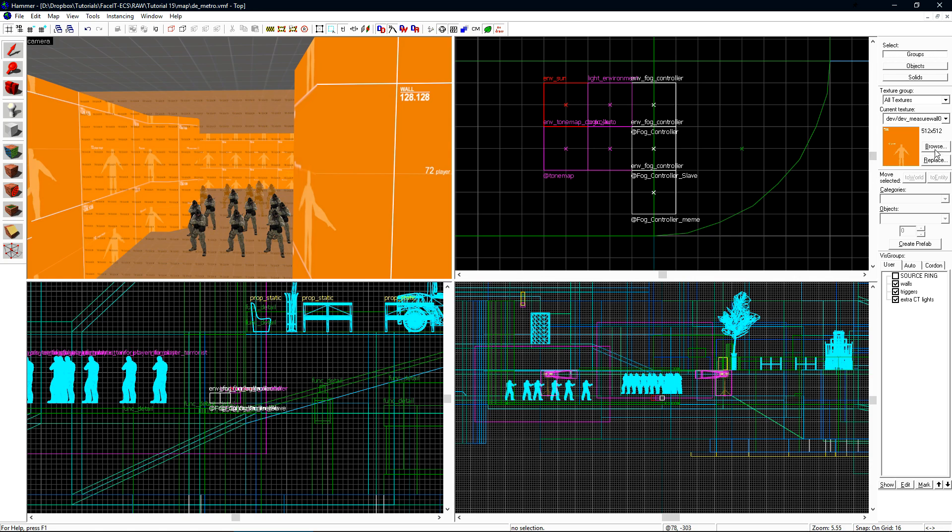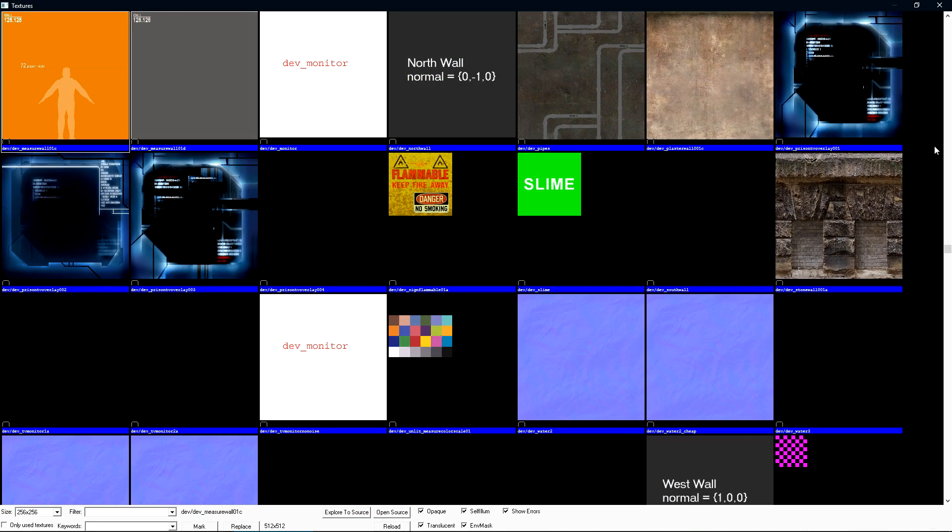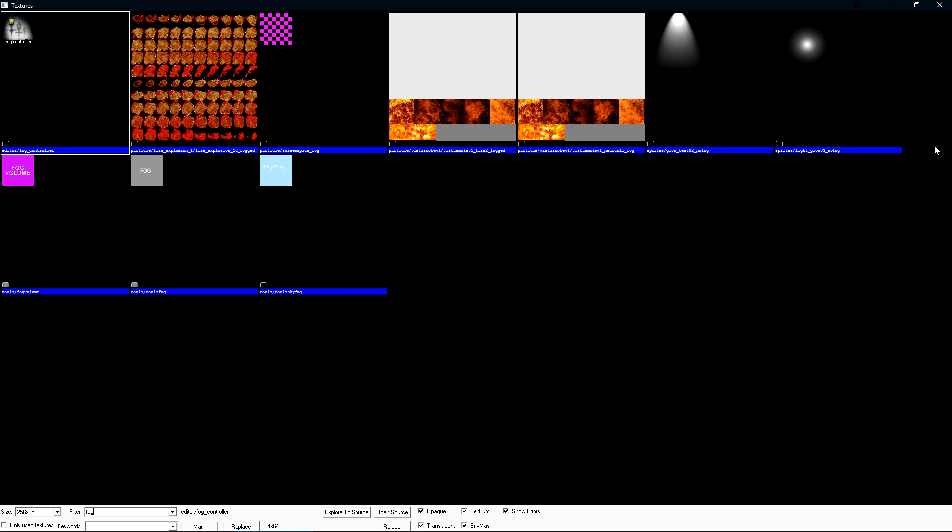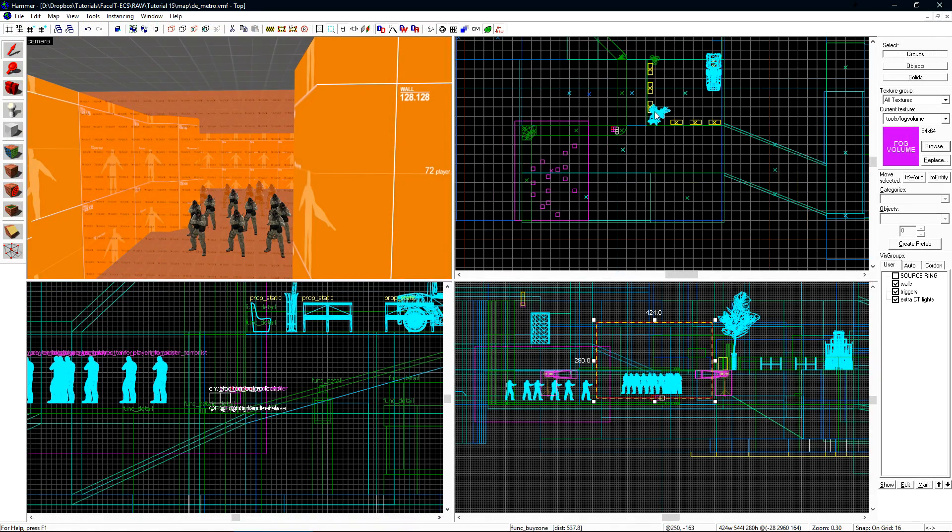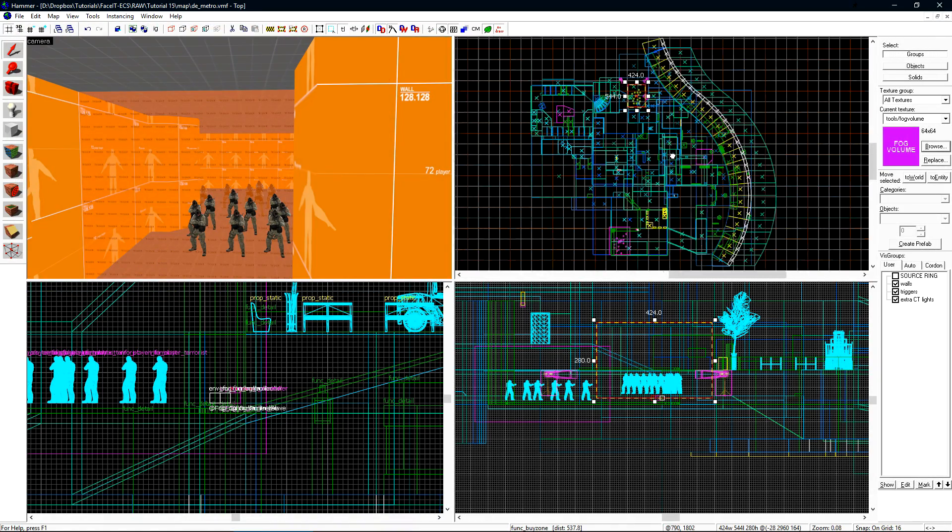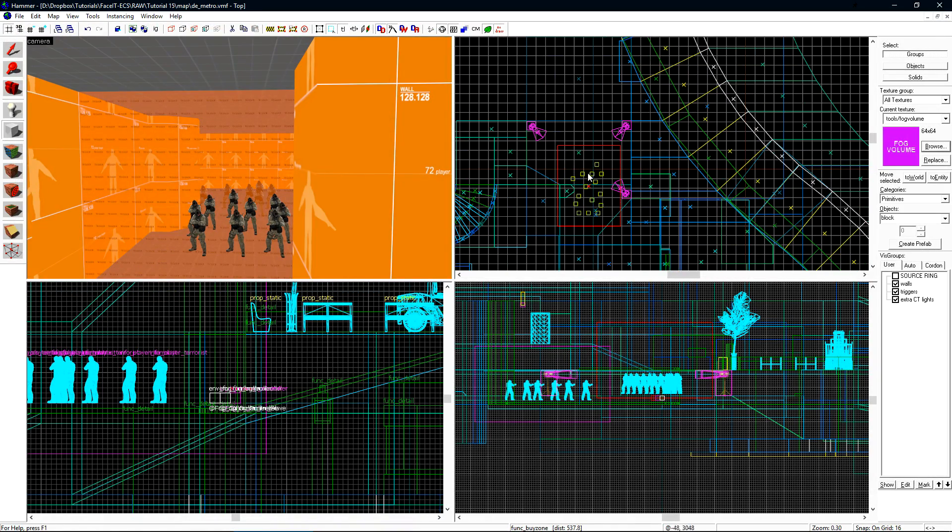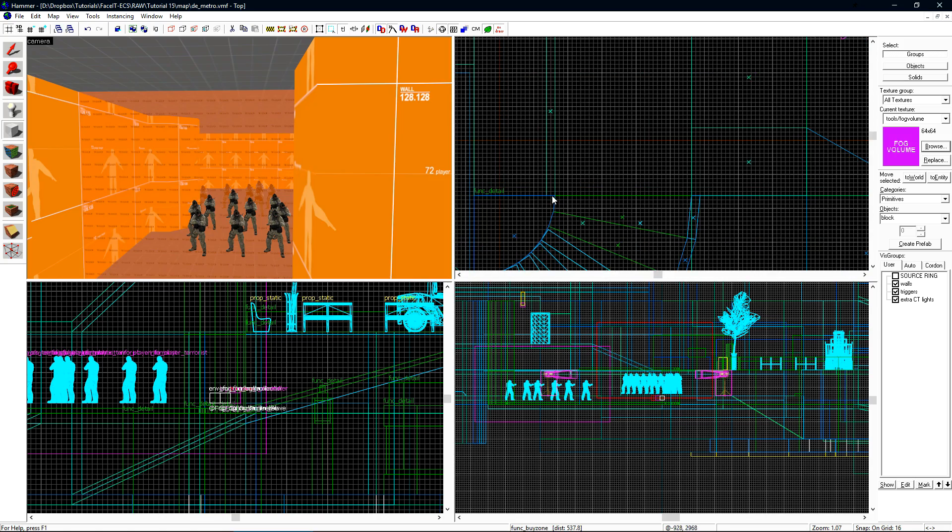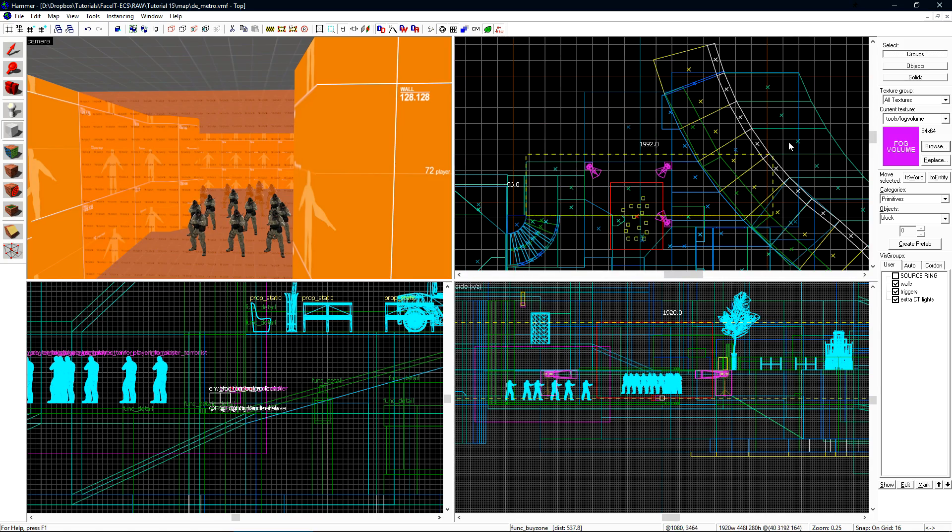Let's select our texture browser and search for fog. Select the purple fog volume texture.